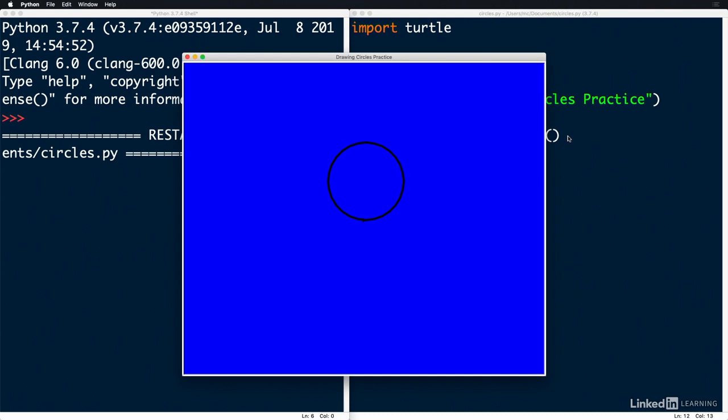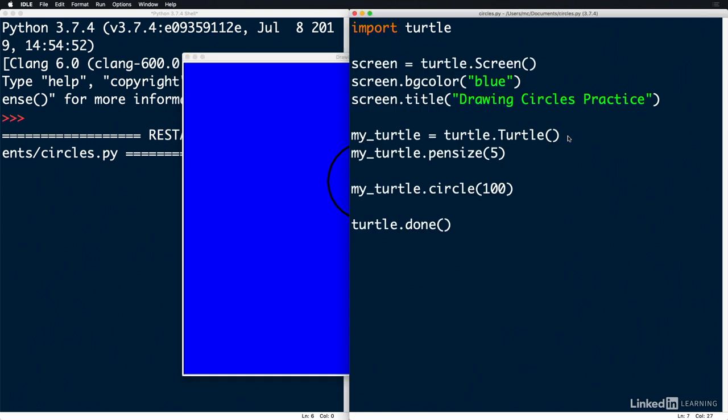As you can see, it drew a 100 radius circle starting from the middle of the drawing screen. What if we wanted to fill that circle? Well, to do that, we're going to use the beginFill function.